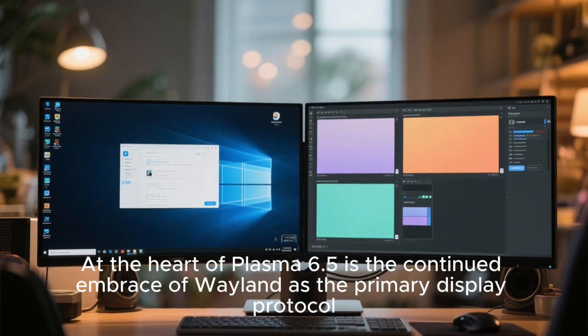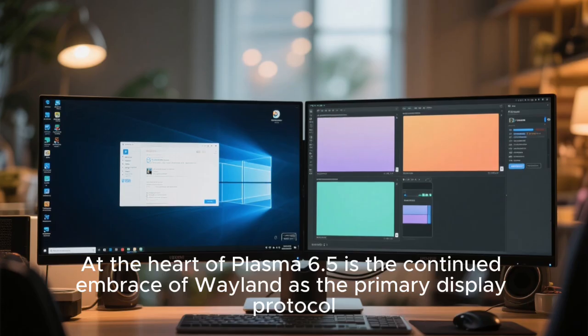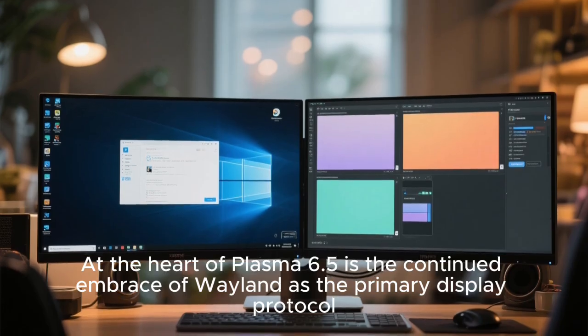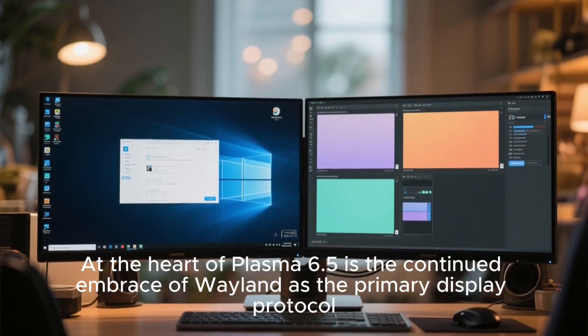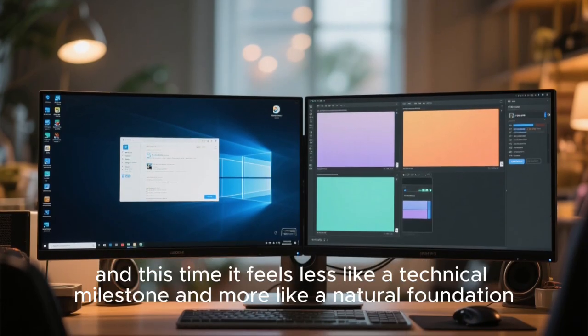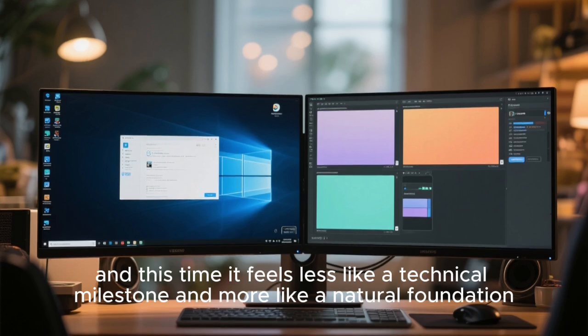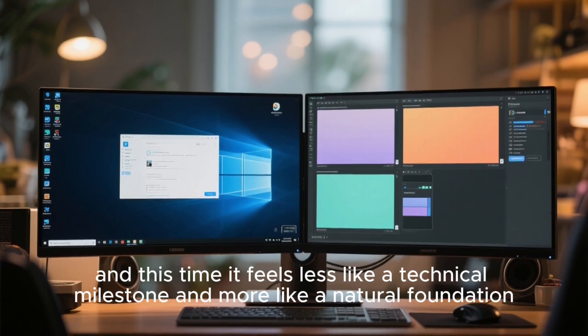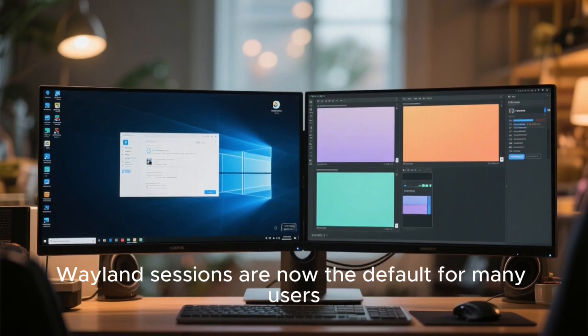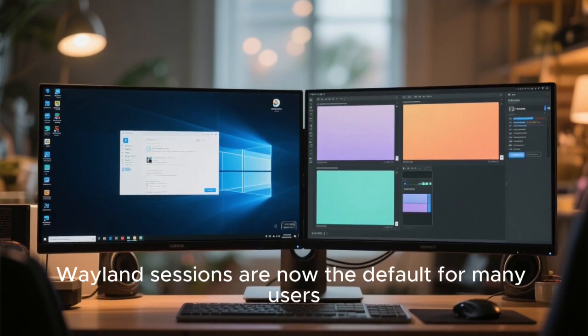At the heart of Plasma 6.5 is the continued embrace of Wayland as the primary display protocol. And this time it feels less like a technical milestone and more like a natural foundation. Wayland sessions are now the default for many users.